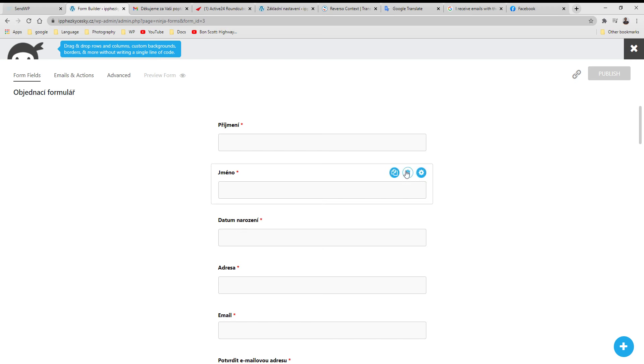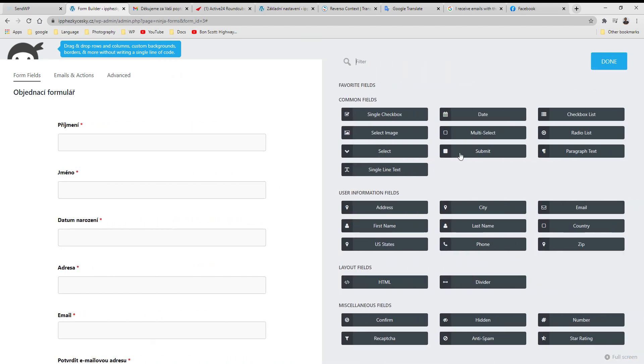On this one, to add a new field, click here and choose from the available ones.